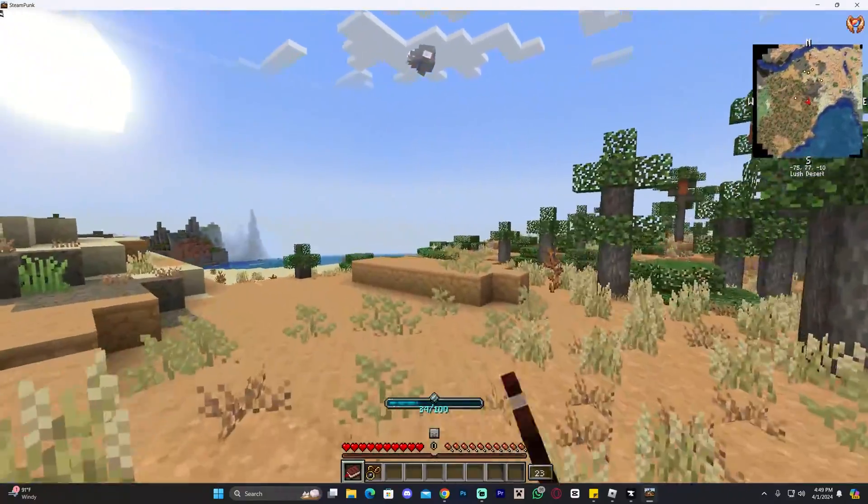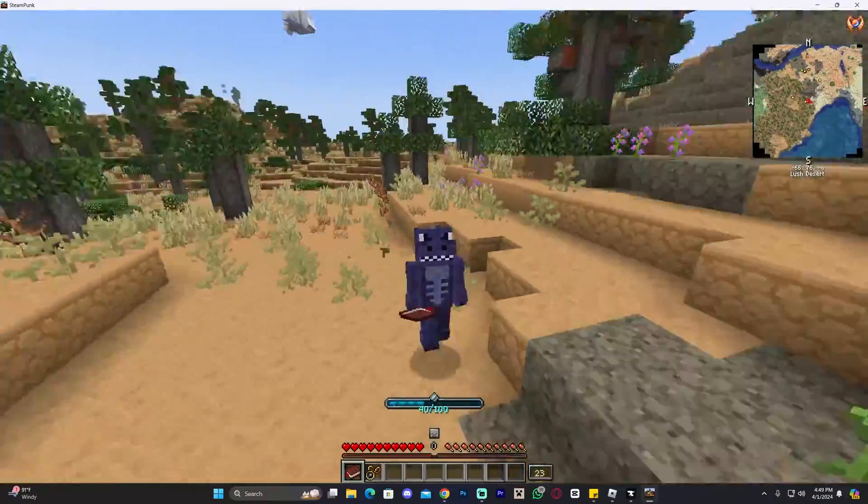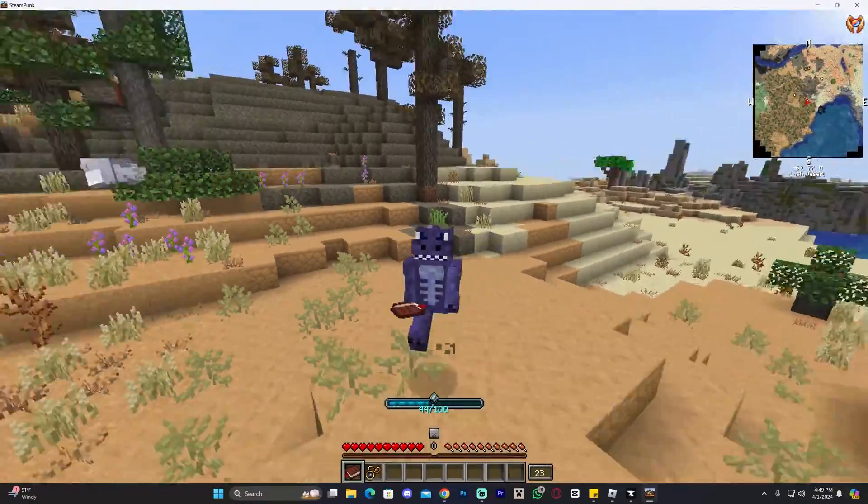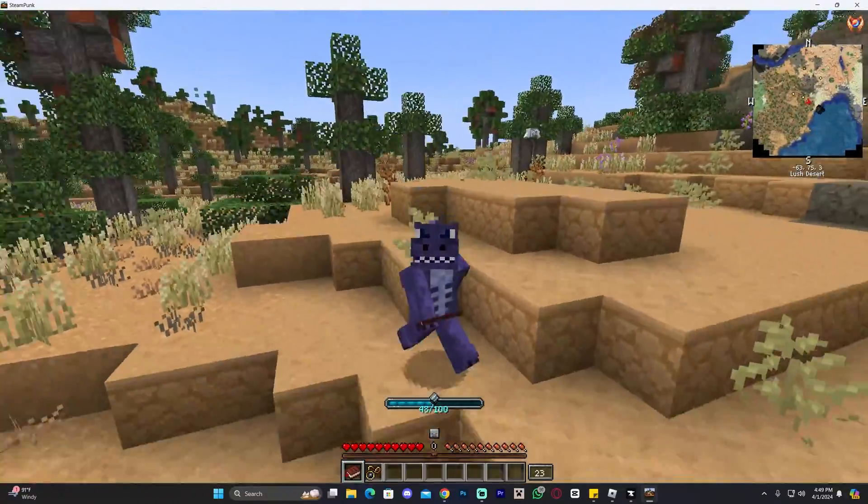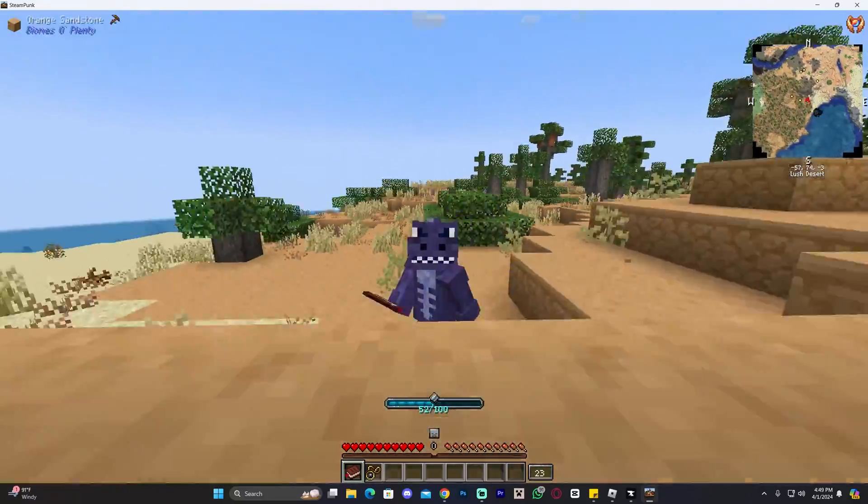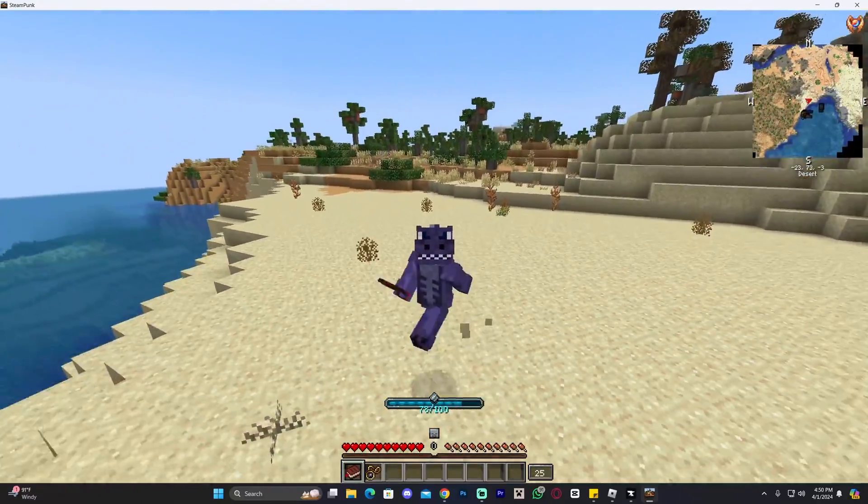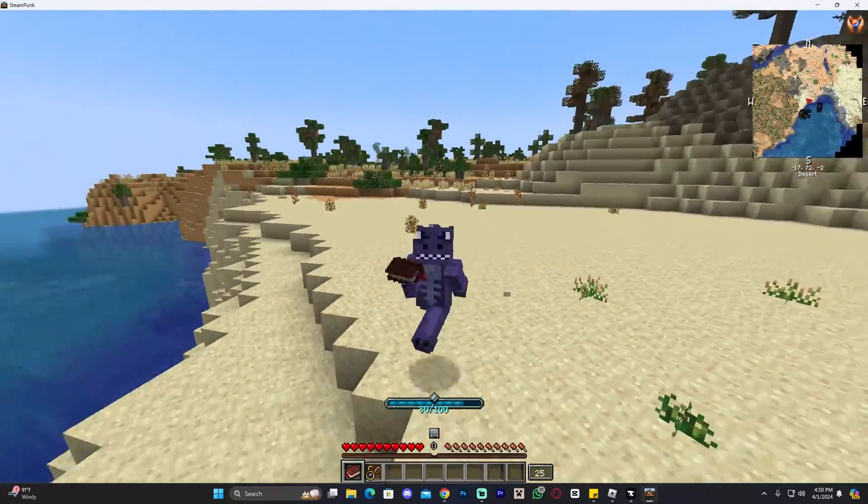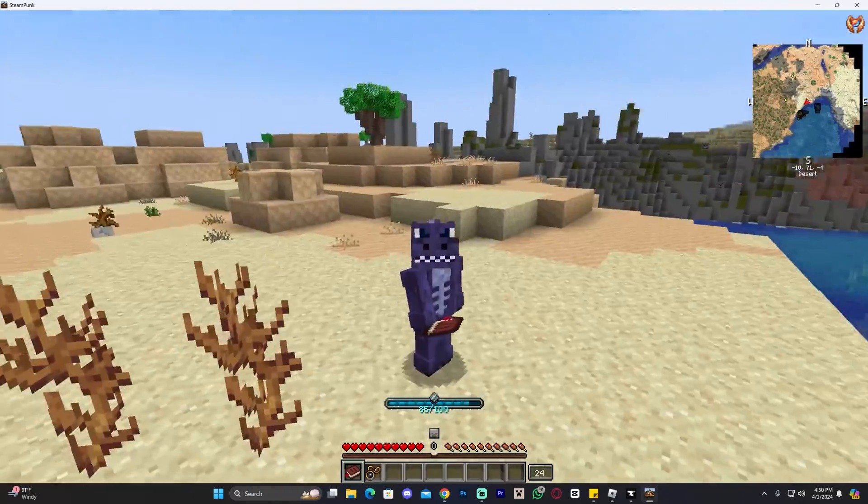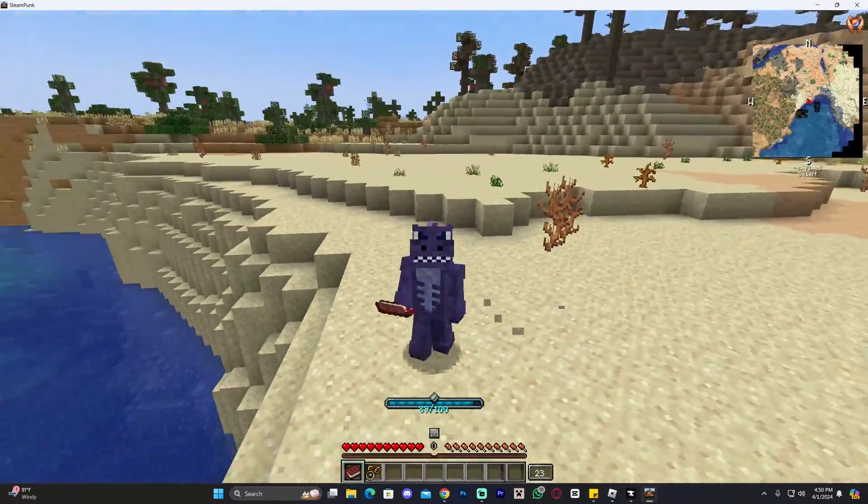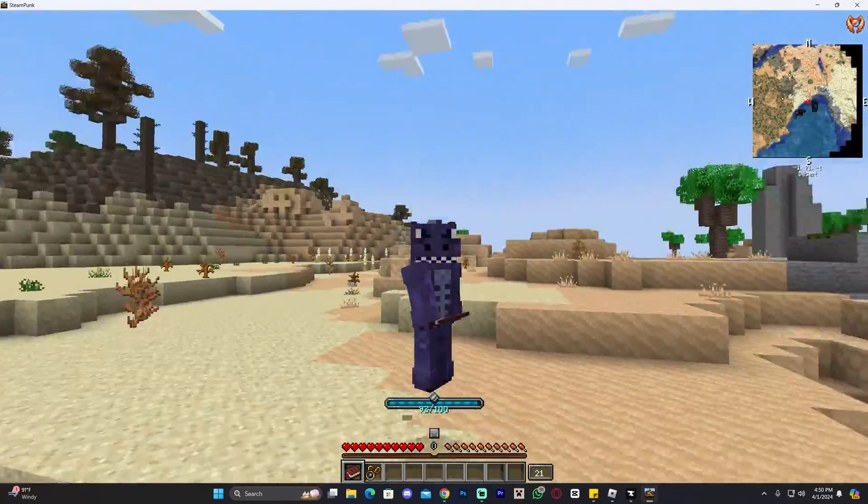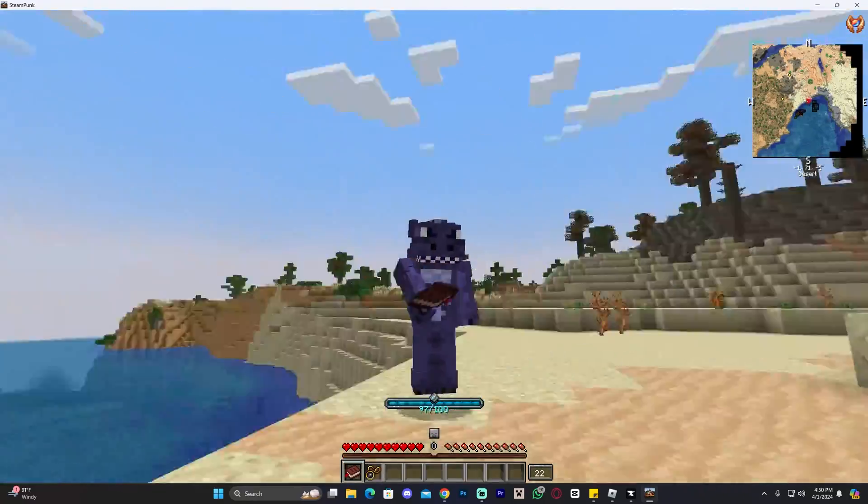But yeah, guys, that is pretty much how to install the Steampunk modpack. This is a modpack that's been popping off lately. And I decided I was going to make a video on how to install it for those of you that might want to play this modpack. I hope you enjoyed this video. If you did, don't forget to subscribe and let me know down in the comments below what other modpack or what other video you would like to see, what other tutorial, and we'll get to work on it. As always, bye bye.